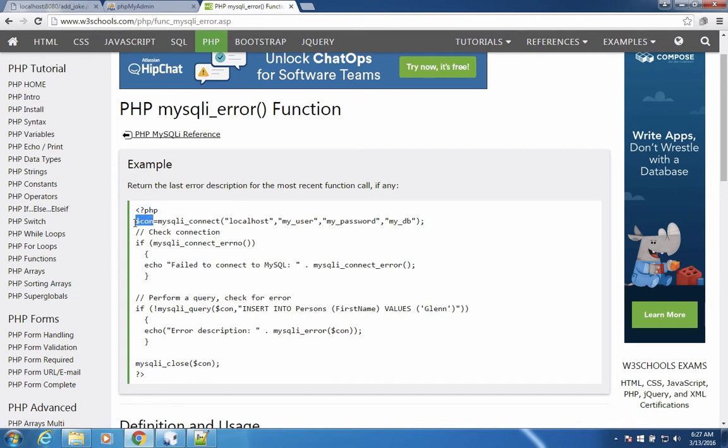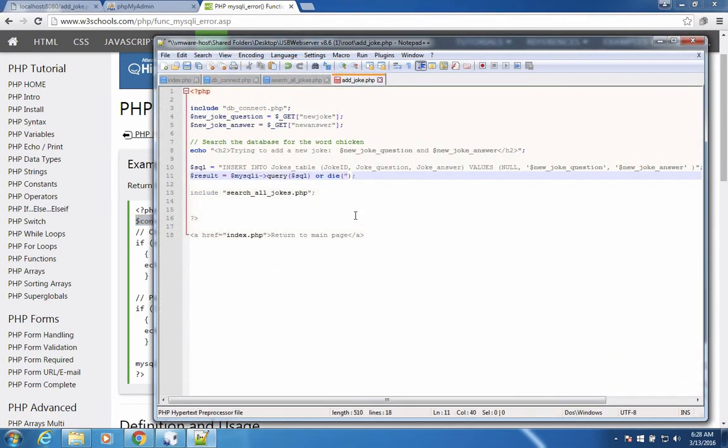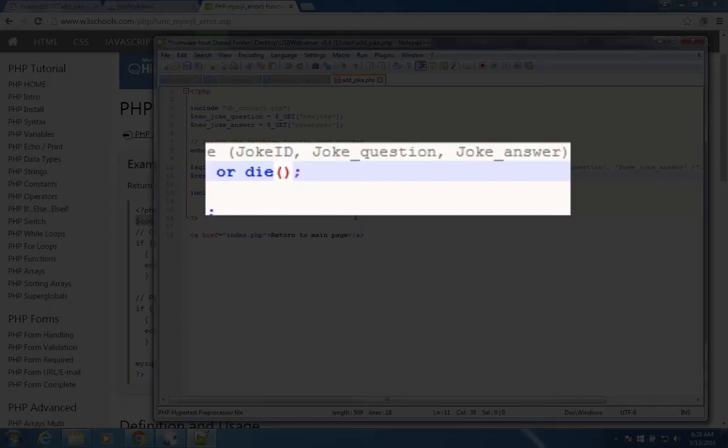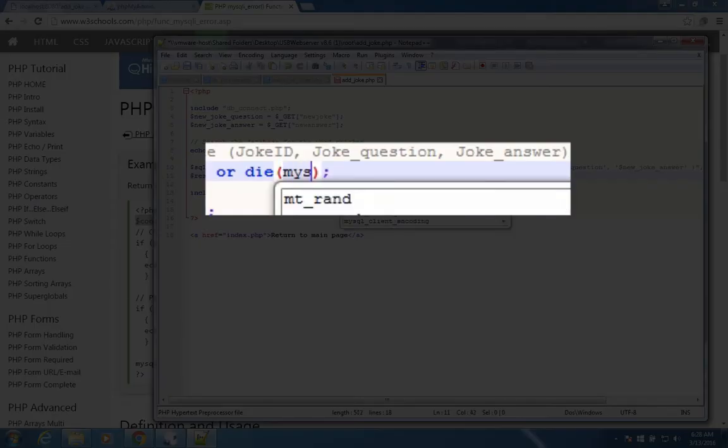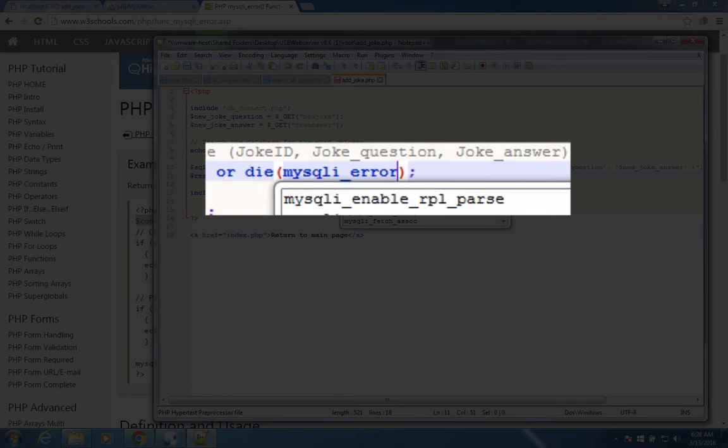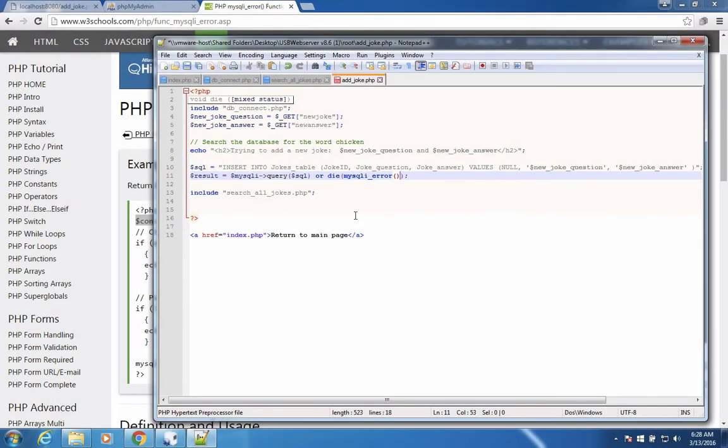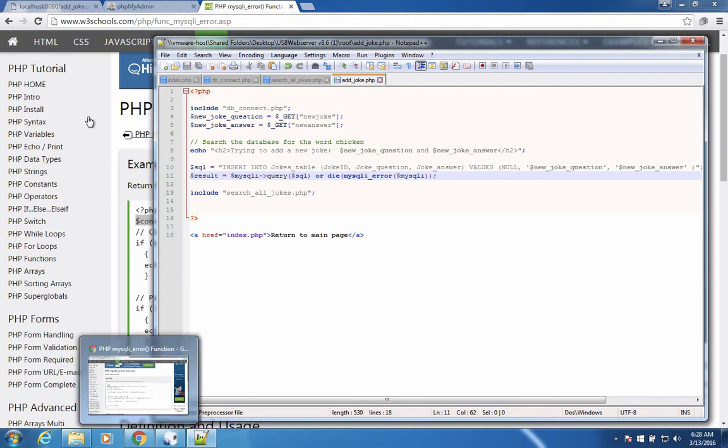So we can do the same thing here, MySQL error with a connection name. So we can say inside these parentheses, we can say MySQL. Remember we're using I because it's the enhanced. And then we're going to say error in parentheses. We're going to type in MySQL I.